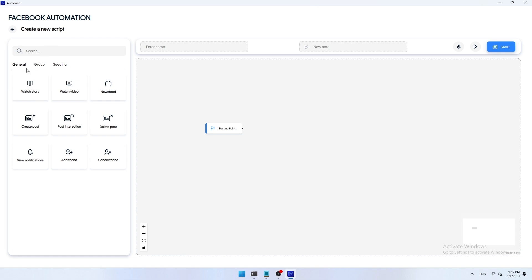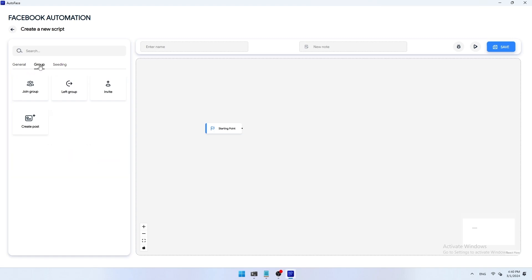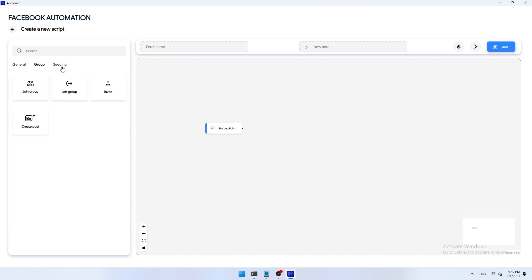AutoFace scripts are divided into three main groups. General interaction: in this section you can create automation scripts such as viewing news time delay, watching videos, surfing newsfeed, creating and posting posts. Group interaction: in the group section you can post in the group, join any group, invite friends to the group, leave the group. Seeding: seeding scripts include increasing likes and comments, boost followers for selected accounts, and boost views for videos.